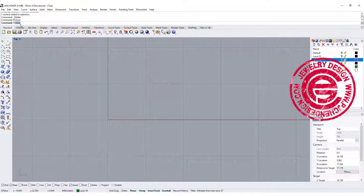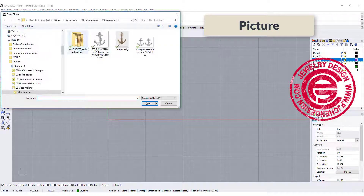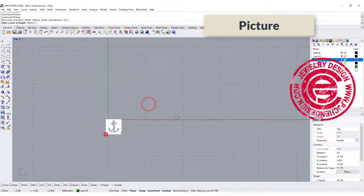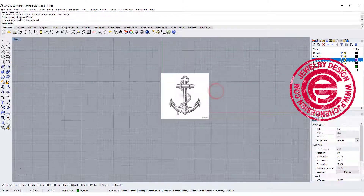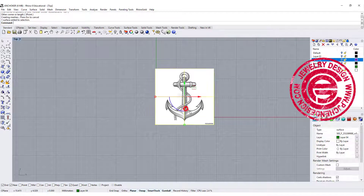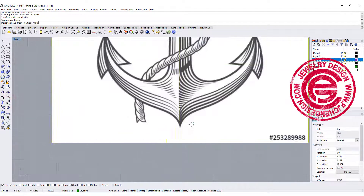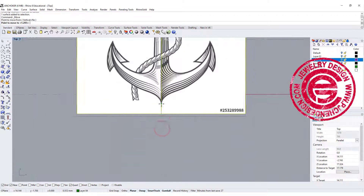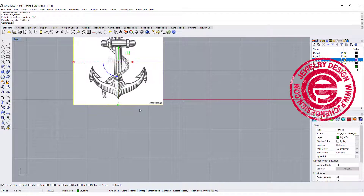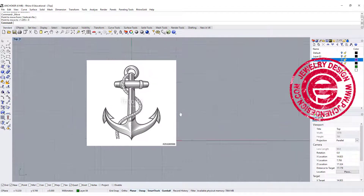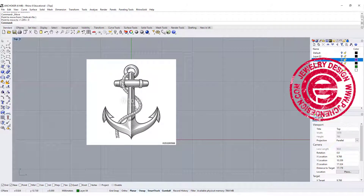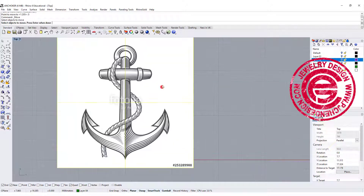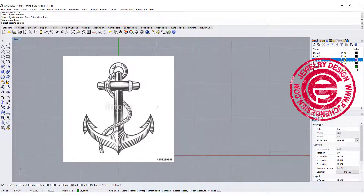We're going to use the command called Picture, and you can bring in any reference image that you have. Decide what size you want it first, and then you kind of want to move it from this point, or anything that you think is right in the middle, and just type 0 there, so that will be symmetrical, and we only need to deal with half of it. Once you have it at the size that you want, you want to lock the object.